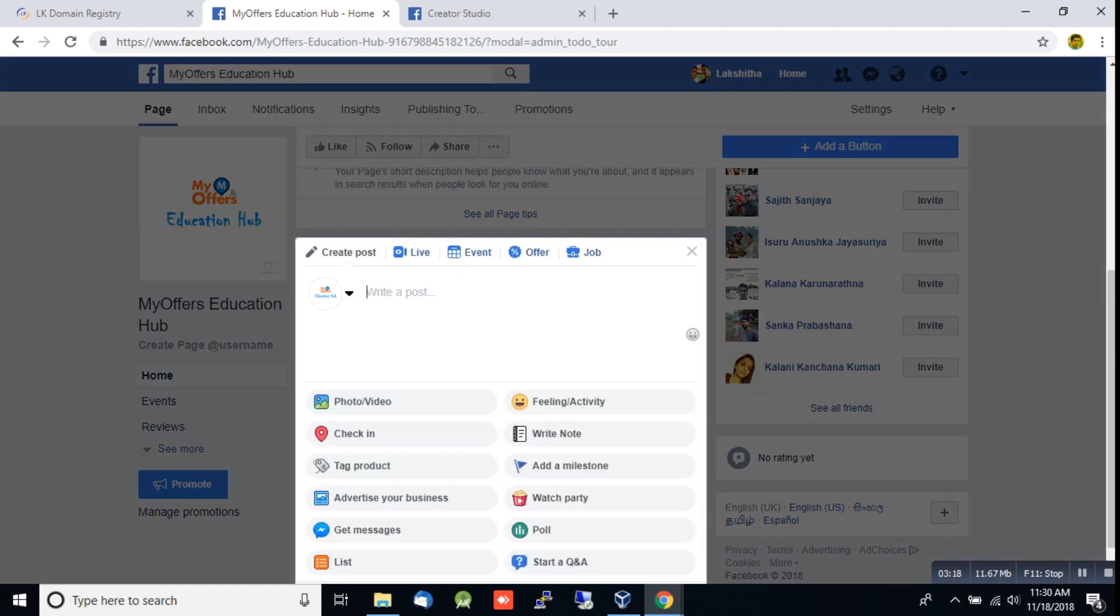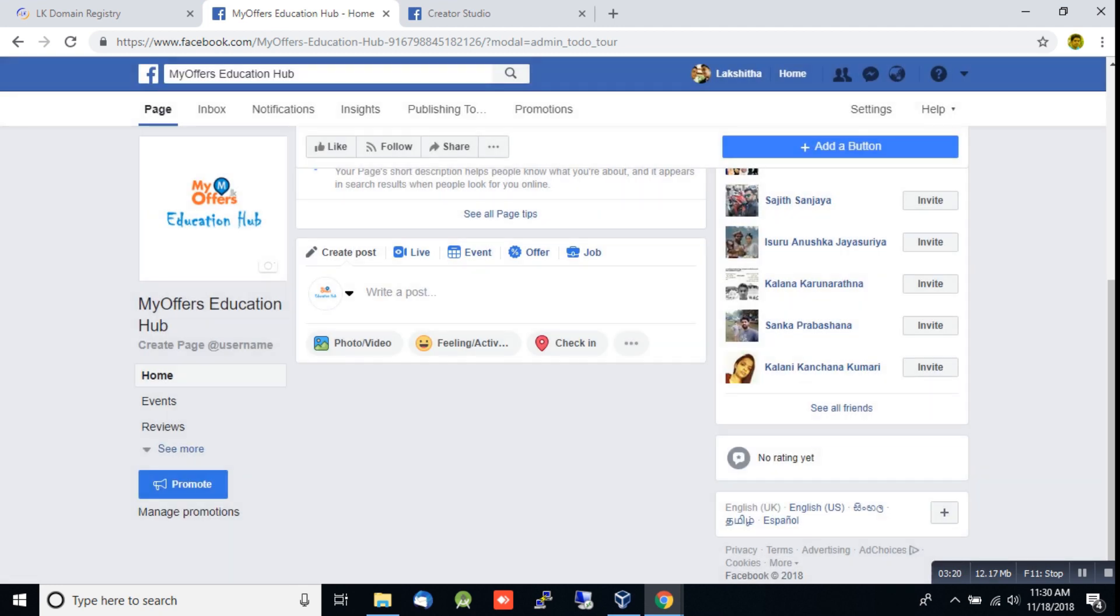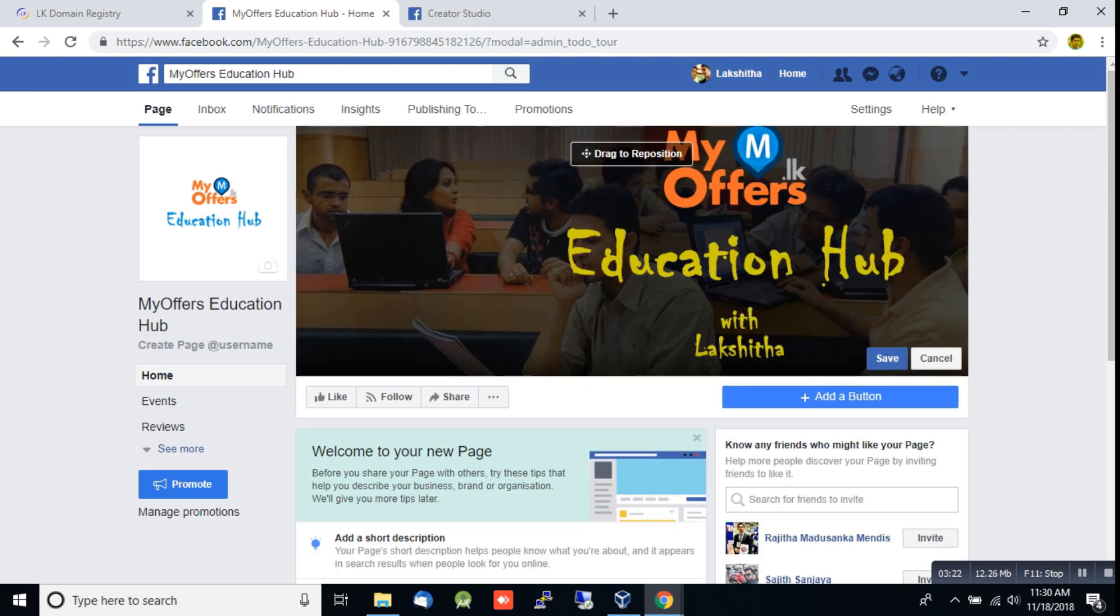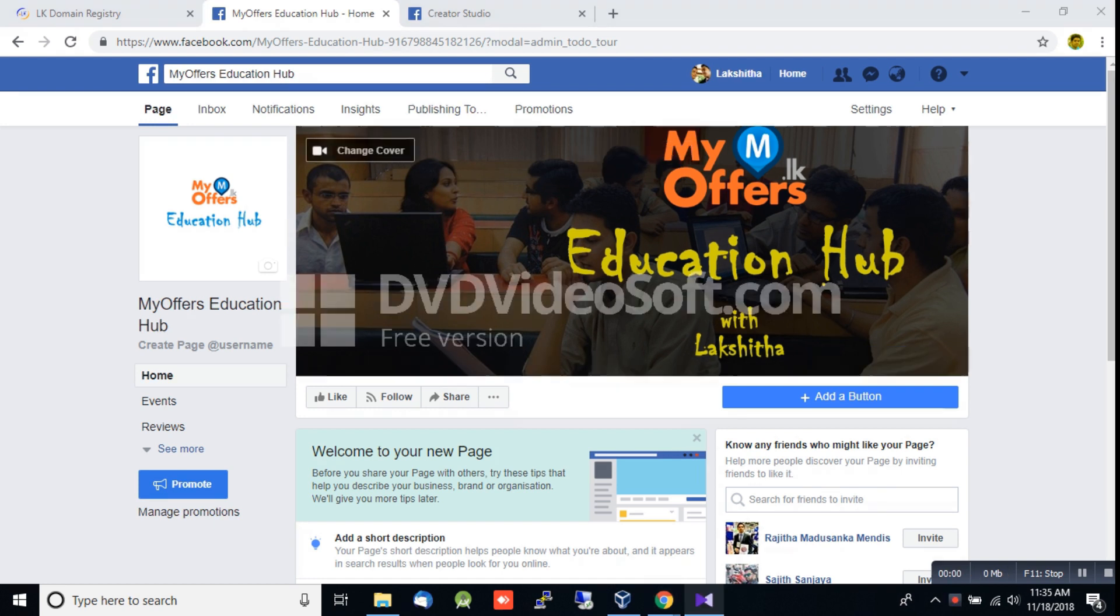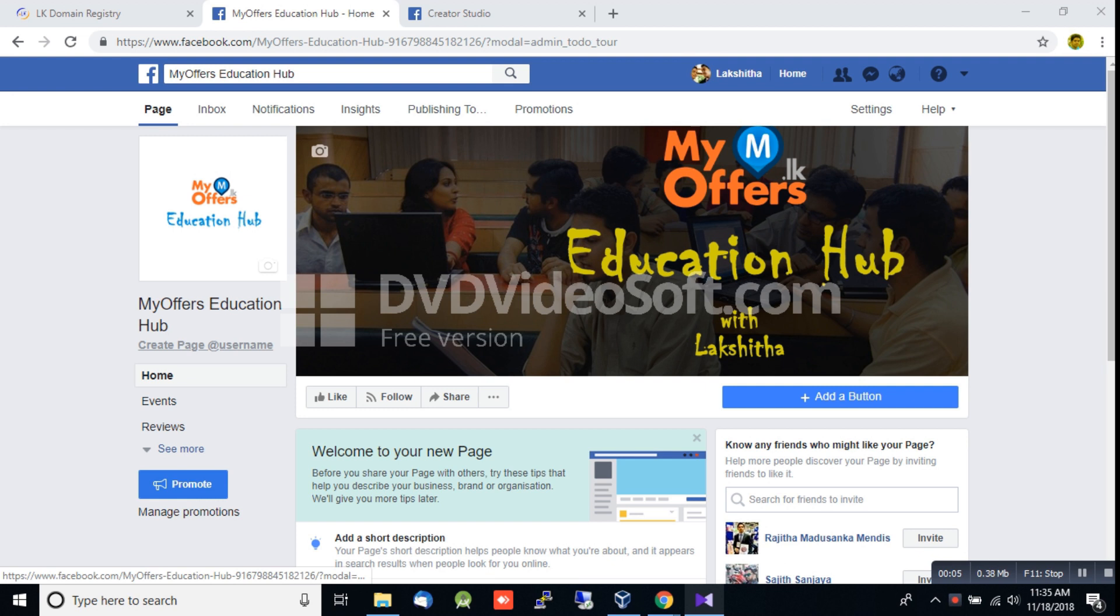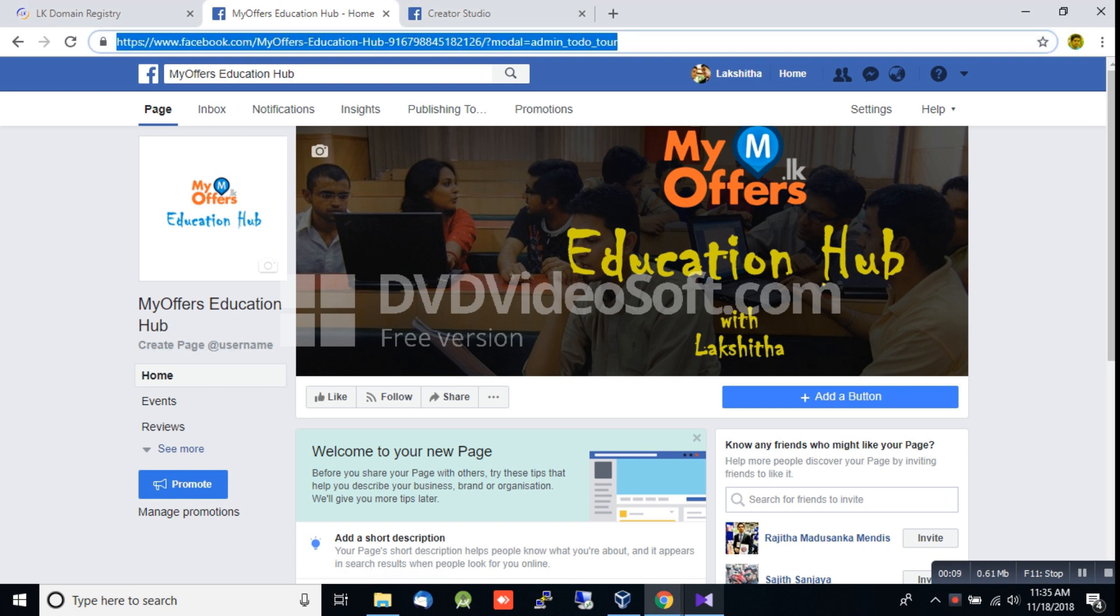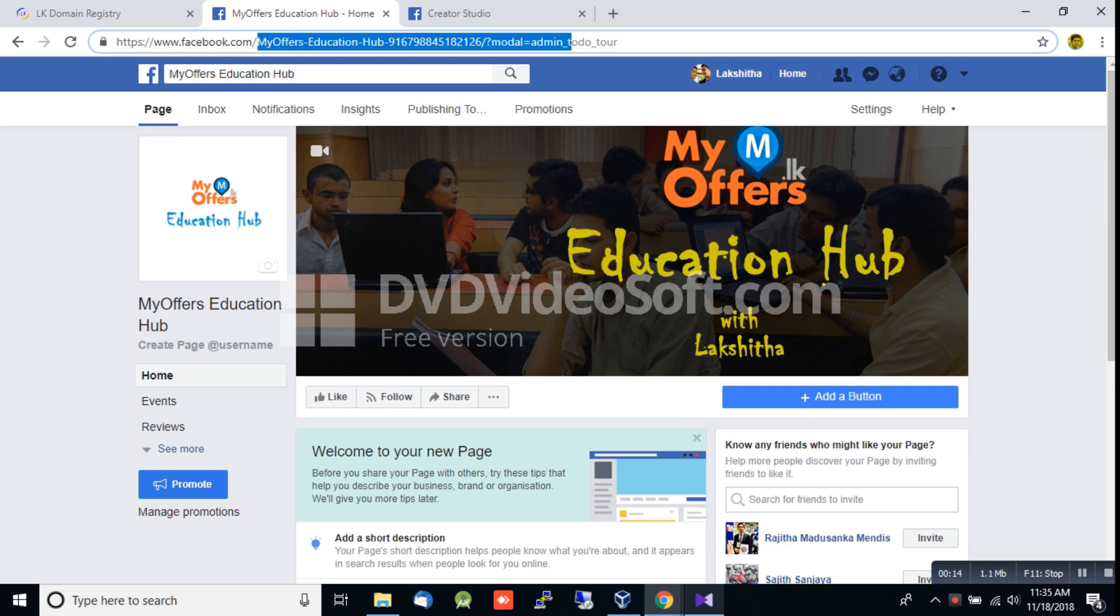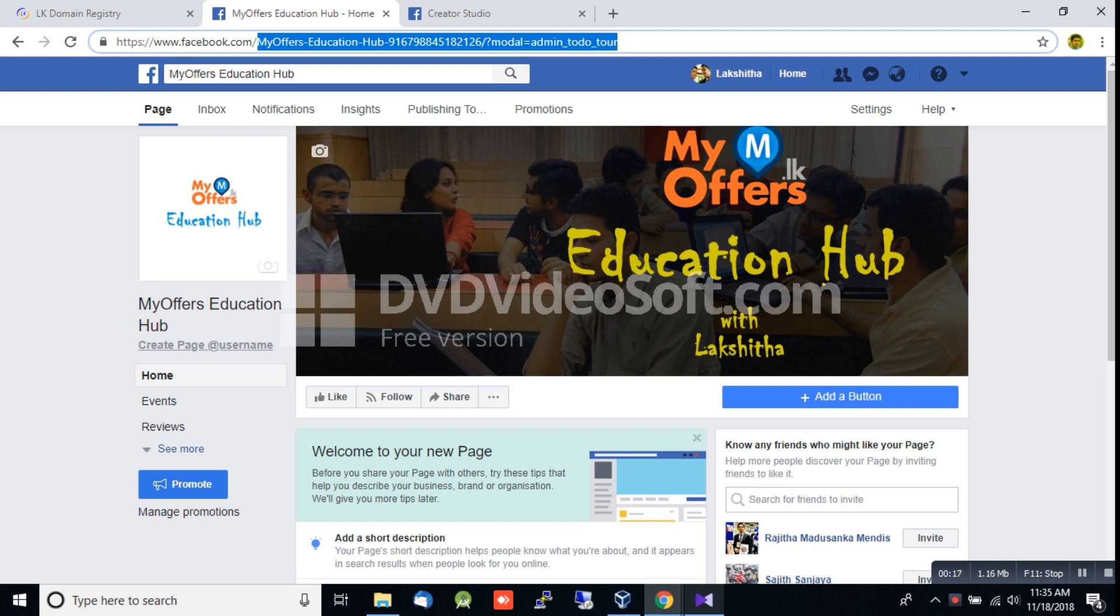You can click on the Facebook page to access it. You can also find the URL here for the next steps.